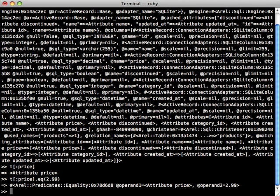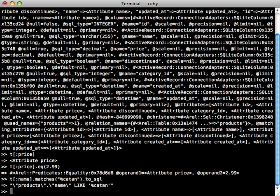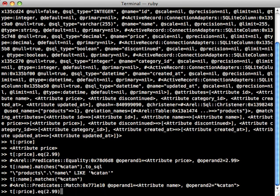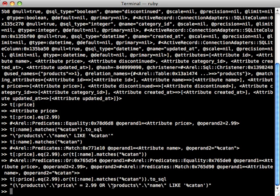But there are a lot of other methods we can call on these attributes too, such as matches, which will perform a LIKE SQL query call. We'll say like 'Catan', and then if we call to_sql on this, for example, it'll return what the SQL string would represent. Or we can just look at the predicate. We can even use the or method to string predicates together, so we can say price is equal to 2.99 or the name matches 'Catan'. And there we go, so now we have a combined predicate which we can check out the SQL query and it looks correct.